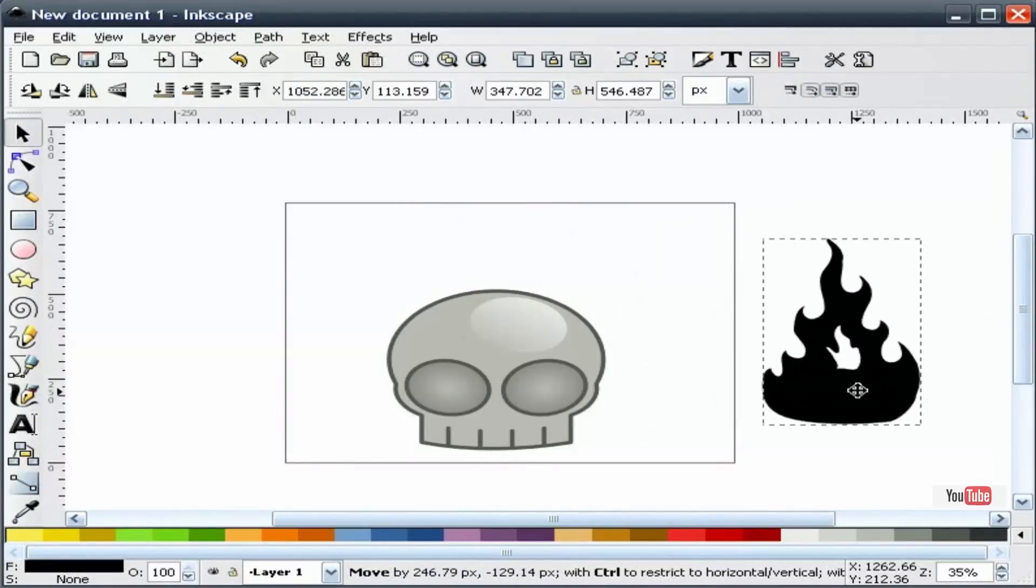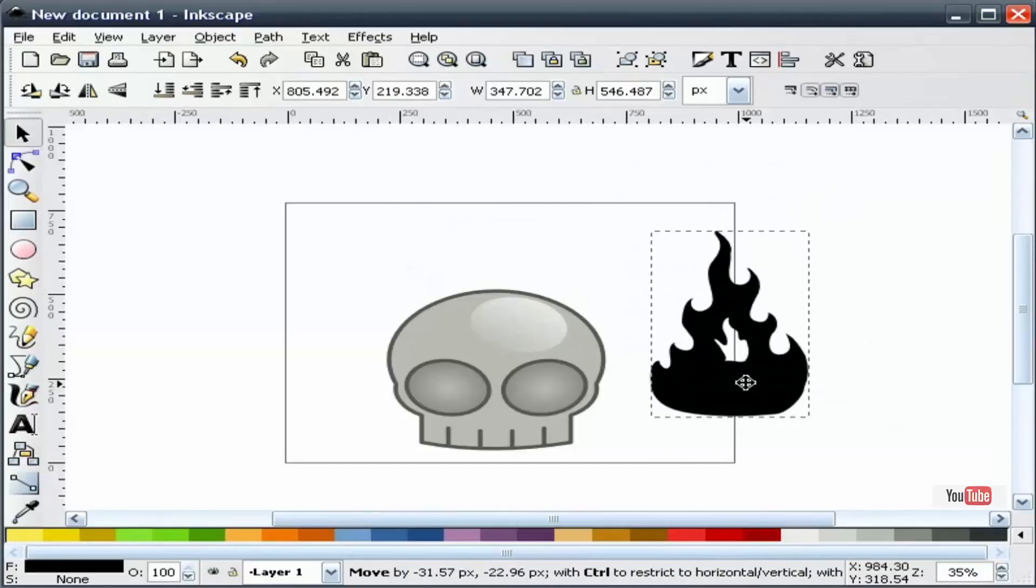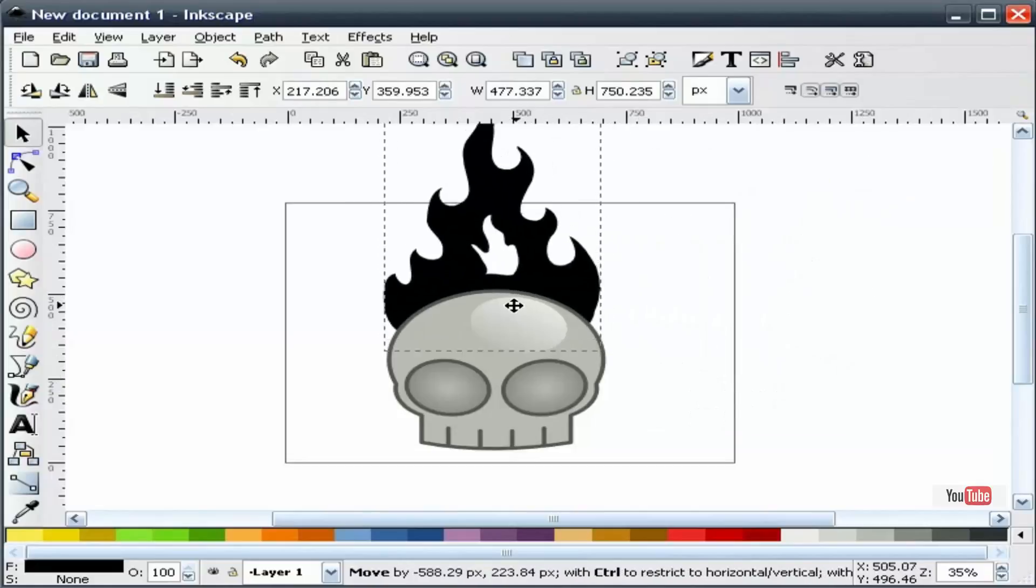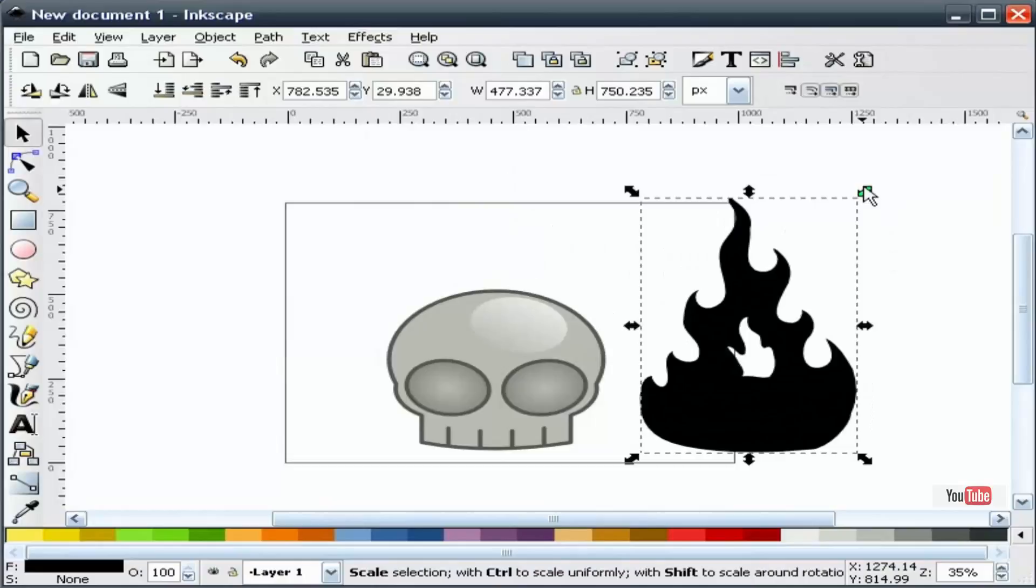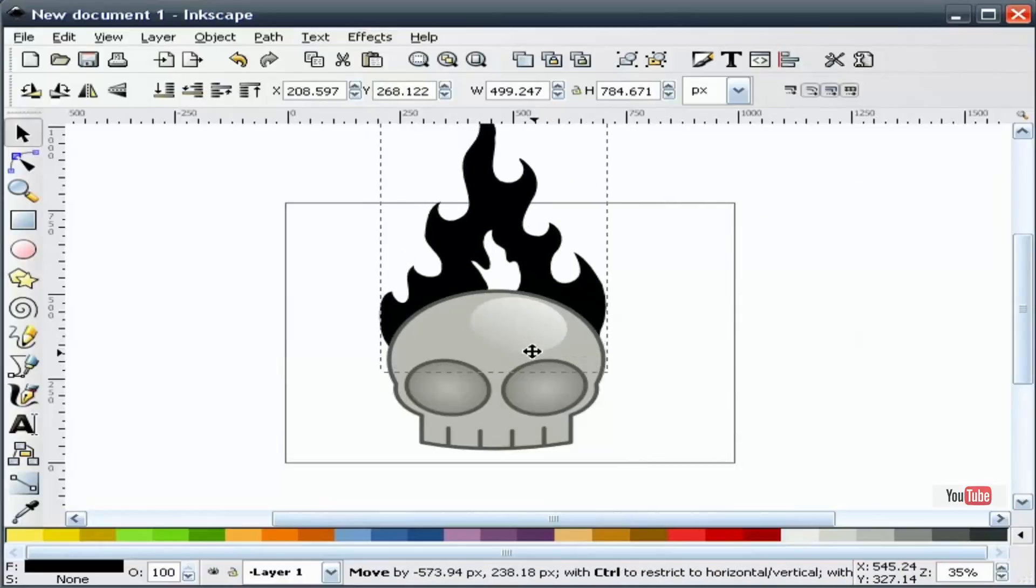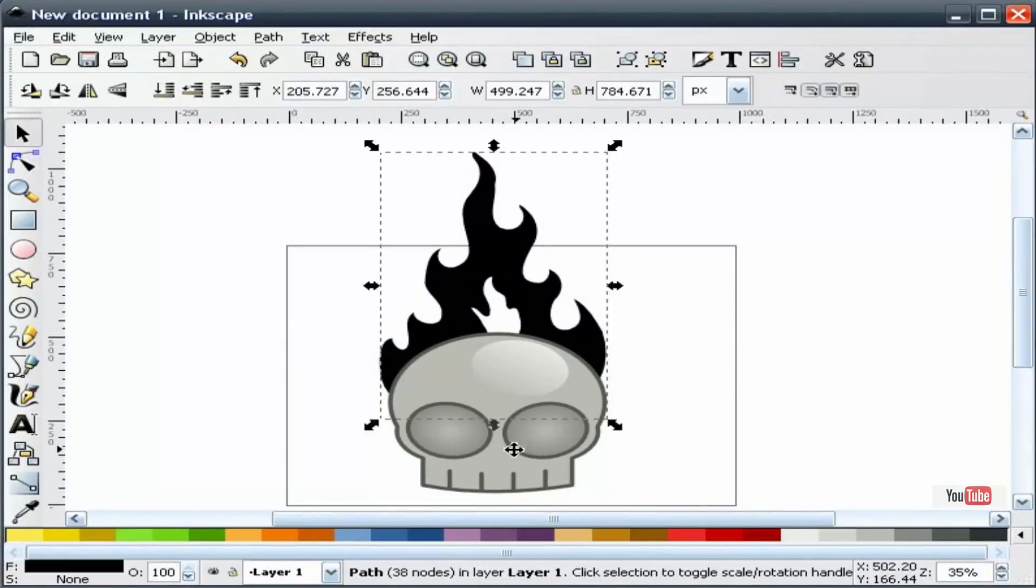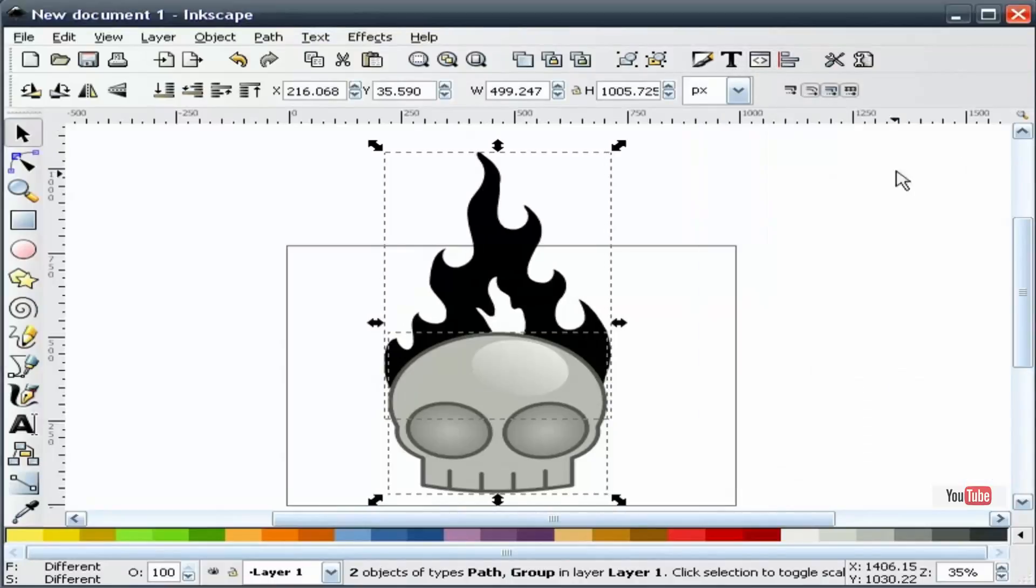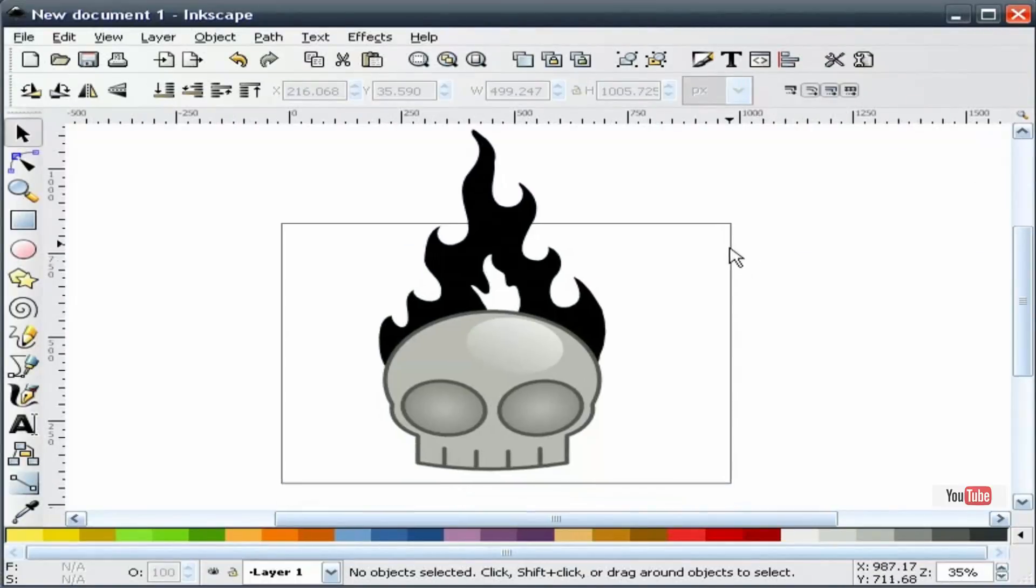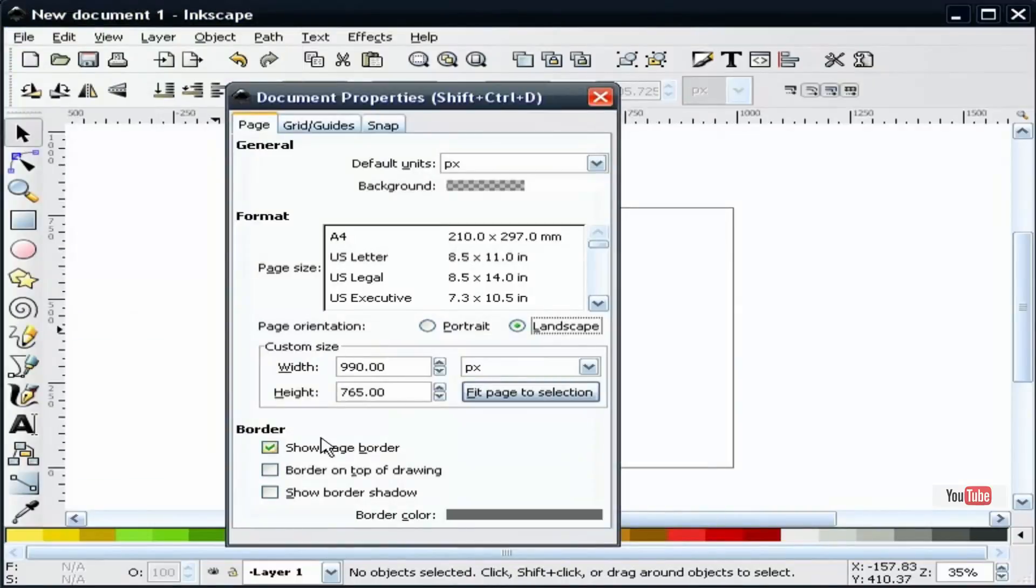I'm going to take this, make it just a little bit bigger, kind of slide it back here. Now I'm going to take our flame and our skull and center it up. I think that looks pretty good. Now, what I'm going to do is shut off this border so we can see what we're doing.